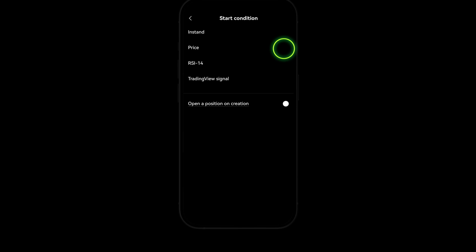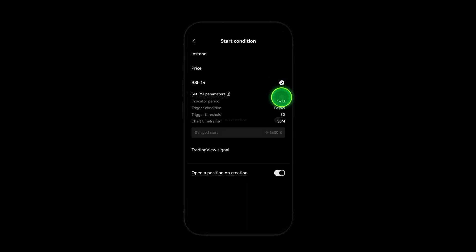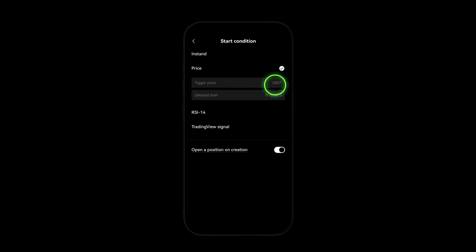Set your entries and exits via market entry, RSI, trading view signal, or the target price.